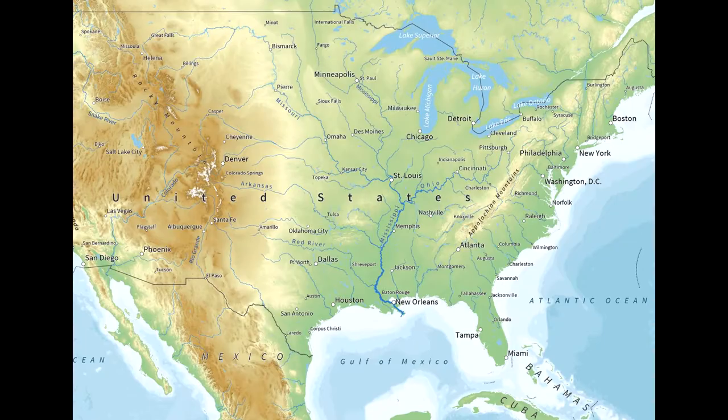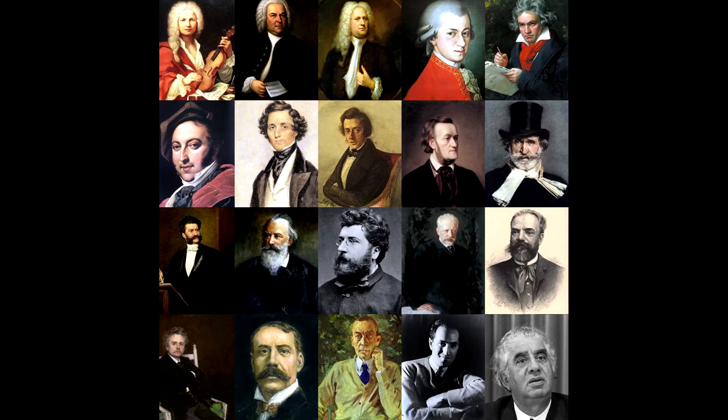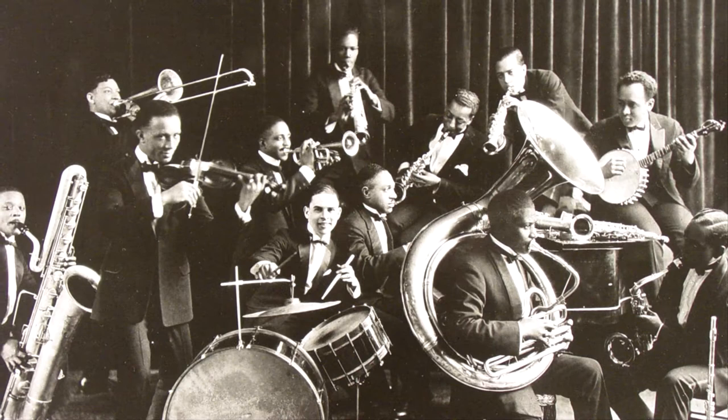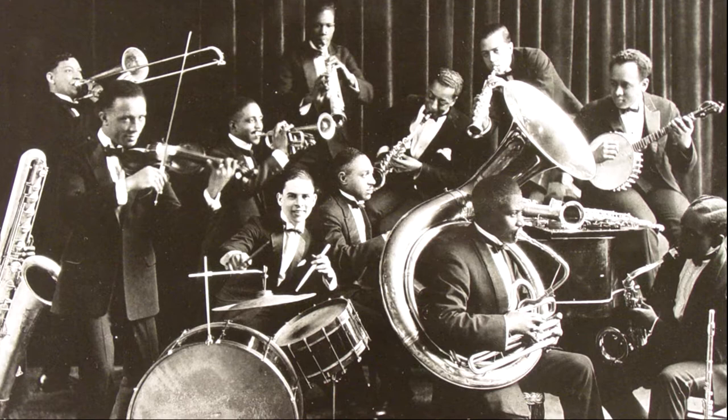Despite being late to almost every art trend in the Western world, the United States managed to carve out its niche in art music through jazz. Where traditional classical music flourished over the Atlantic Ocean, the United States was making developments in a genre of music that would have an equal amount of importance on the musical landscape. Today we are going to talk a little bit about America's classical music, its formation, and the key details that came together to make jazz, jazz.